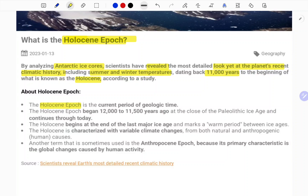The Holocene is the current period of geological time. It began from around 12,000 to 11,500 years ago, close to the end of the Paleolithic ice age, and continues through today — which means we are currently in the Holocene epoch.